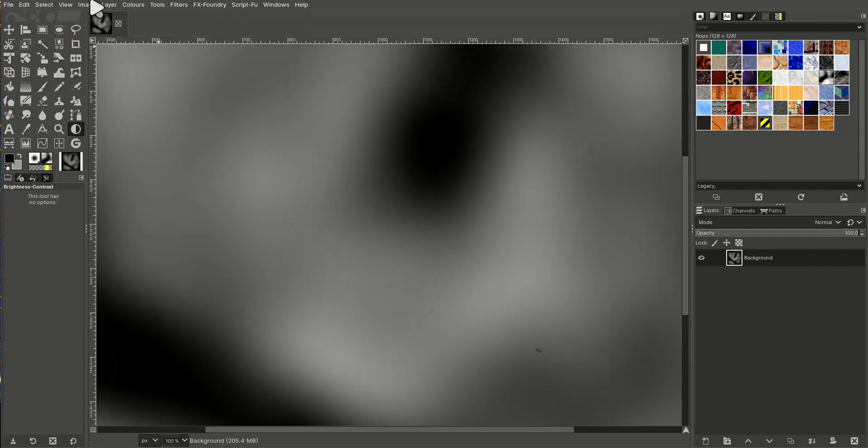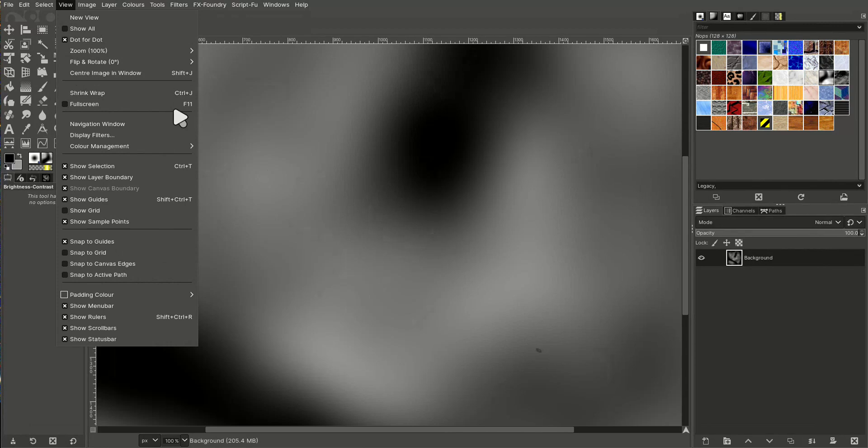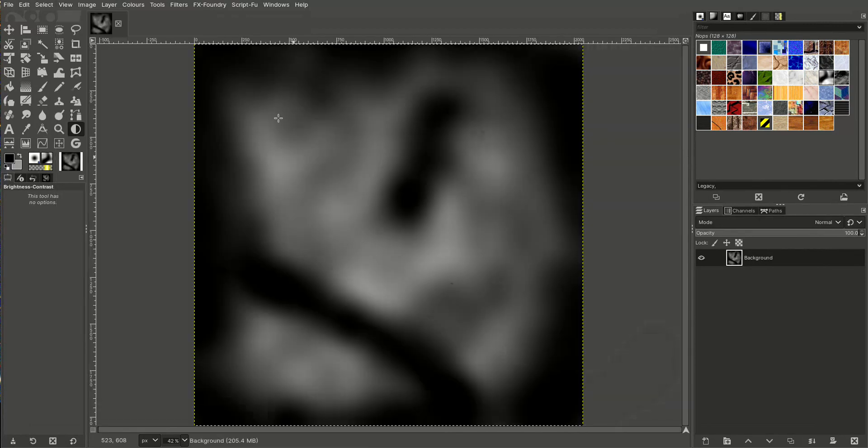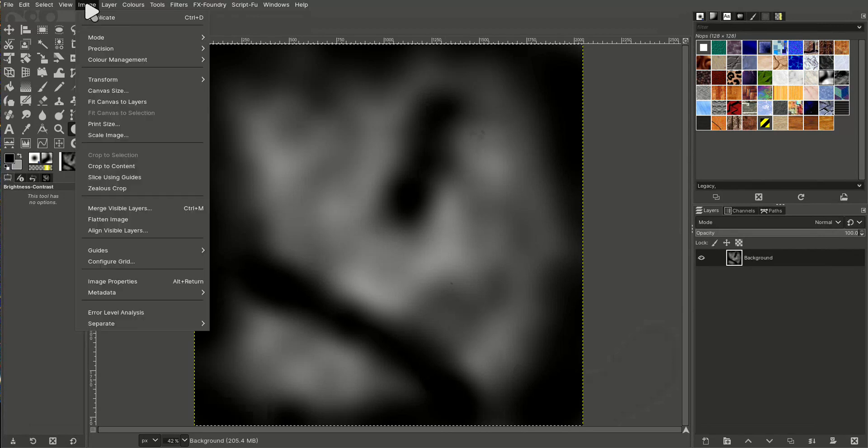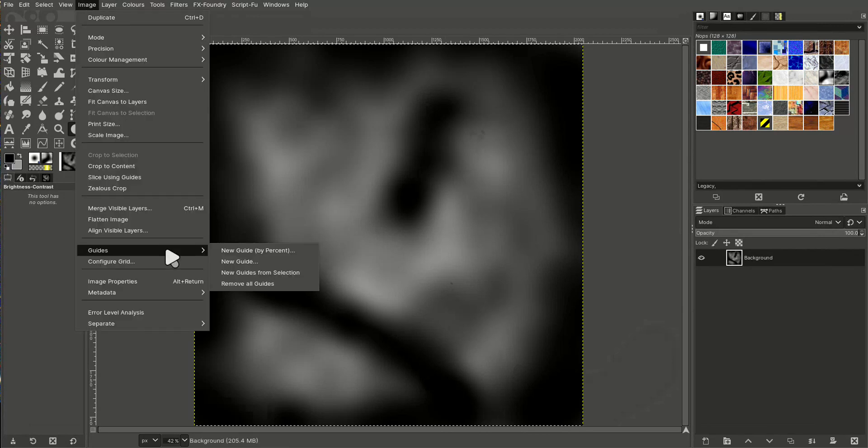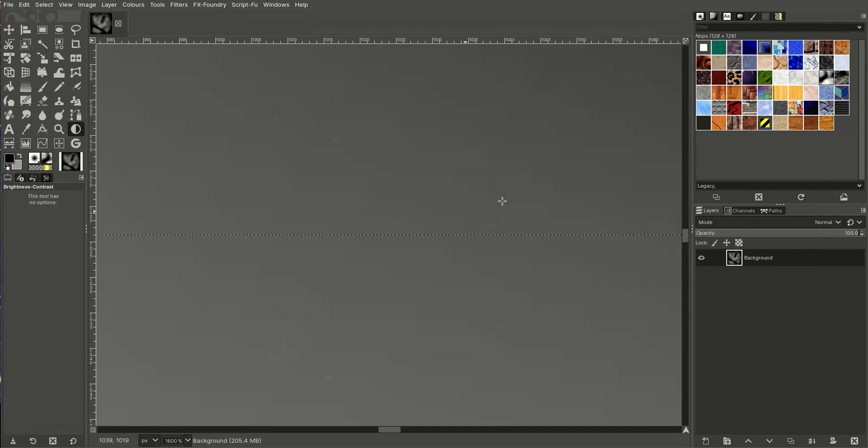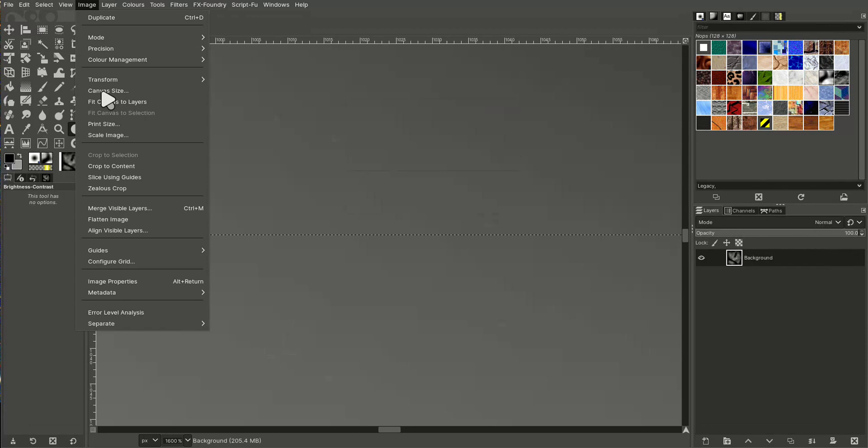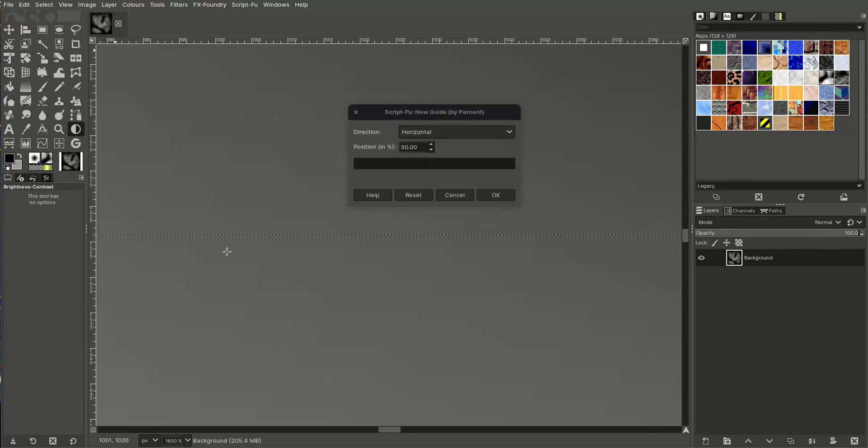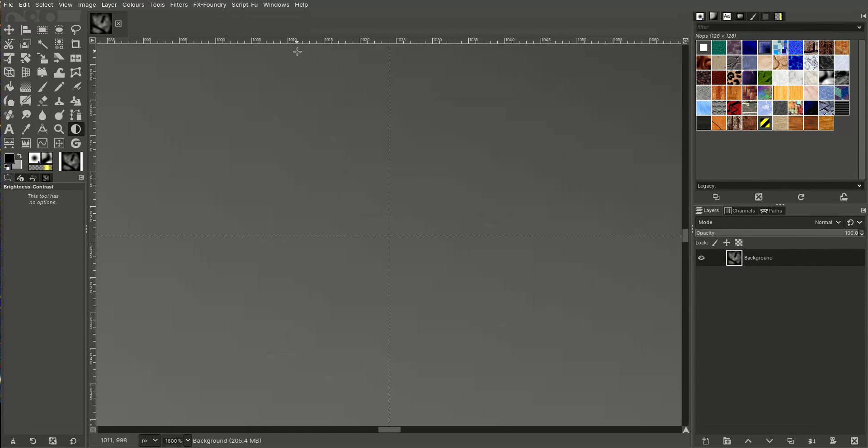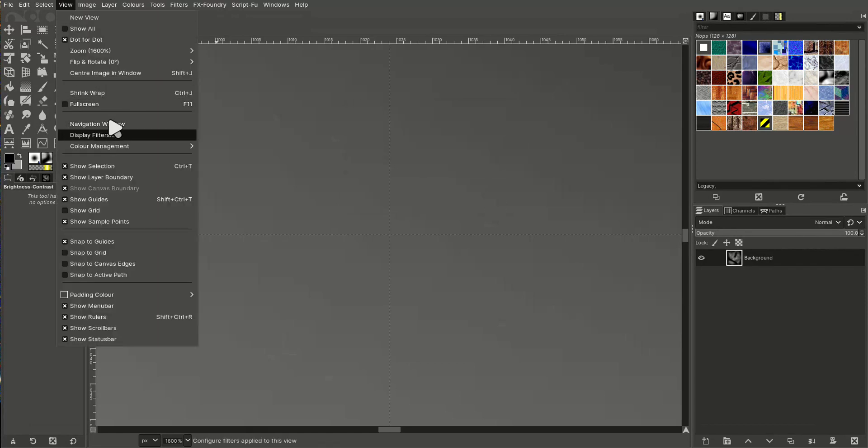View, zoom to fit is what we want. Fit image in window. Now we can see it. Now what we can do is create guides. So you go to image, guides, new guide by percent. Again 50%, and then image, guides, new guide by percent, and on a vertical one, it's 50%. And then we'll just do view, zoom, fit in window so we can see it.